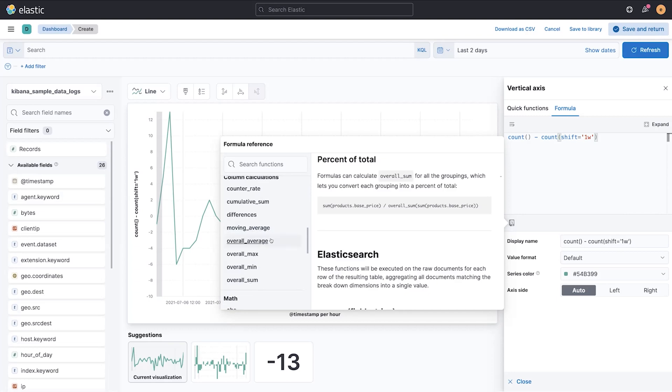But for the first time we've added in custom formula these overall totals. These are really useful to generate things like percent to totals, which I'll show you in just a moment.